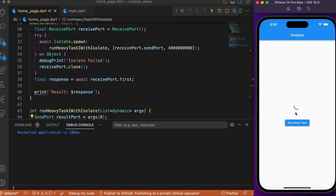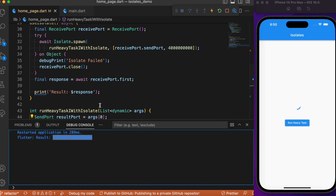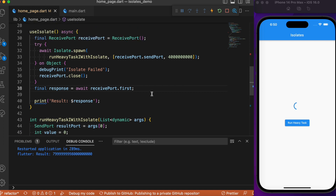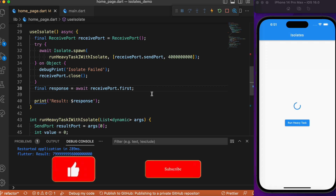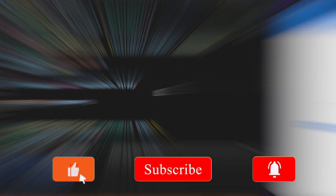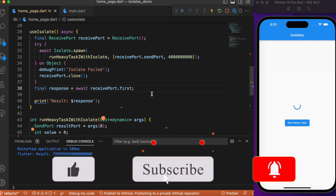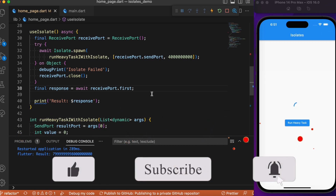Let's refresh the app and click the button — behind the scenes the isolate runs independently of the main thread, completes execution, and the UI is not affected at all. This is a basic example of how isolates work. I used a single isolate here, but you can extend this to large-scale applications with more than one isolate, passing data between them using ports. Hope you found this tutorial useful — consider subscribing and I'll see you in the next video.